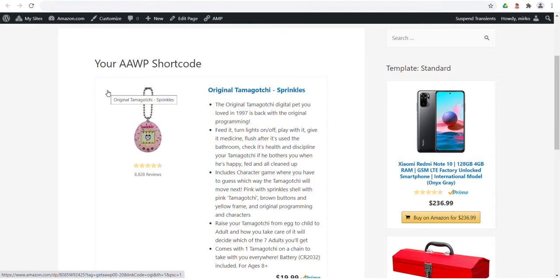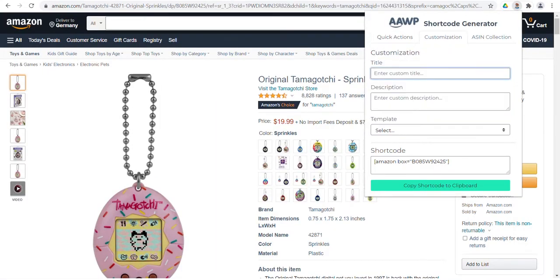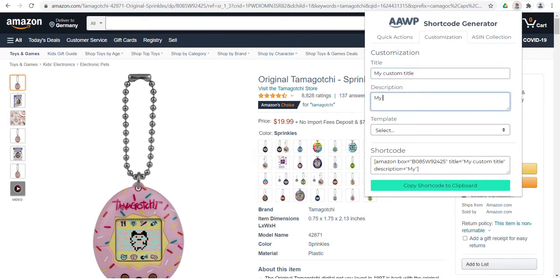But that's not all. Optionally, you can customize some of the shortcodes directly in the browser extension. To do this, click on Customizations. Here, you can, for example, set the title and description text according to your wishes.